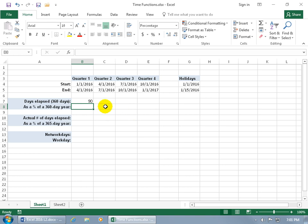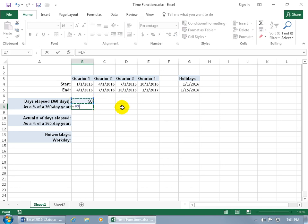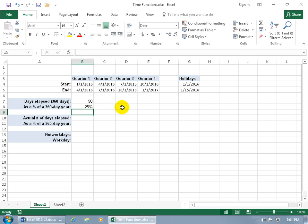Hit backspace to skip the last argument and hit Enter — there's 90 days. It should be at least 91 because February had 29 days this year, but it assumes every month is 30 days. If you want a percentage, type equals, select the cell, and divide by 360 — because 30 times 12 equals 360 — and hit Enter to get 25%. If you don't see a percentage format, go to the Home tab, Number group, and select Percentage.